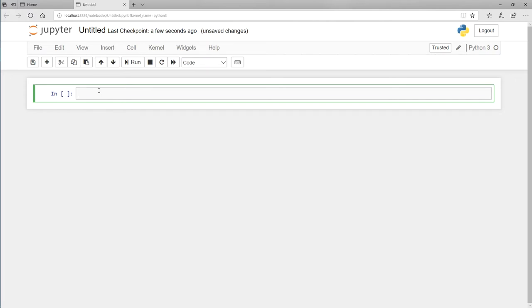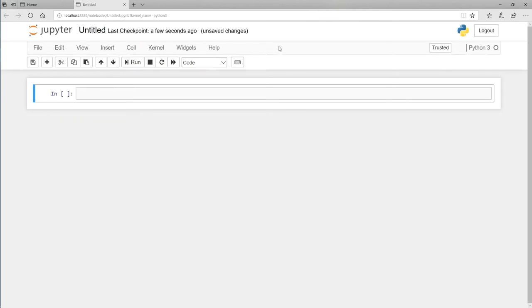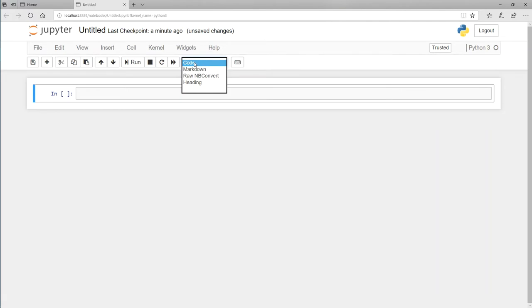Looking above the cell, this looks almost like a word processor — I have File, Edit, View, Insert, and some of the normal things we expect, plus buttons at the bottom which are shortcuts for menu items. The most important thing to know is that there are different cell types. If you go up to the dropdown, you'll see Code, Markdown, Raw NBConvert, and Heading — four different types of cells.